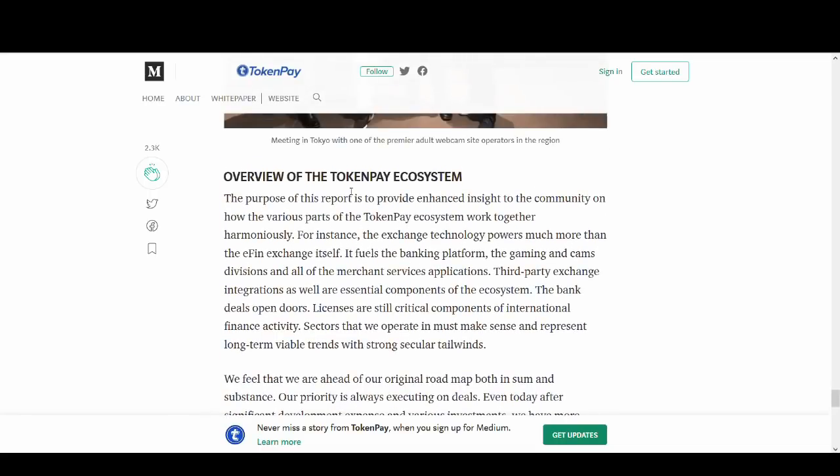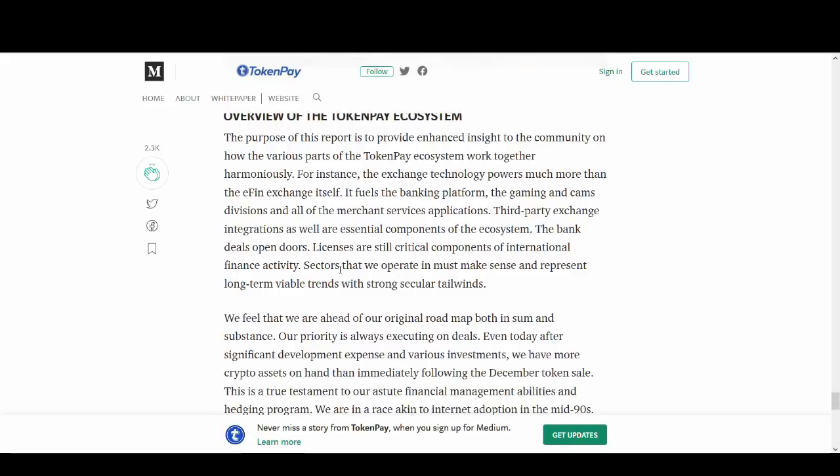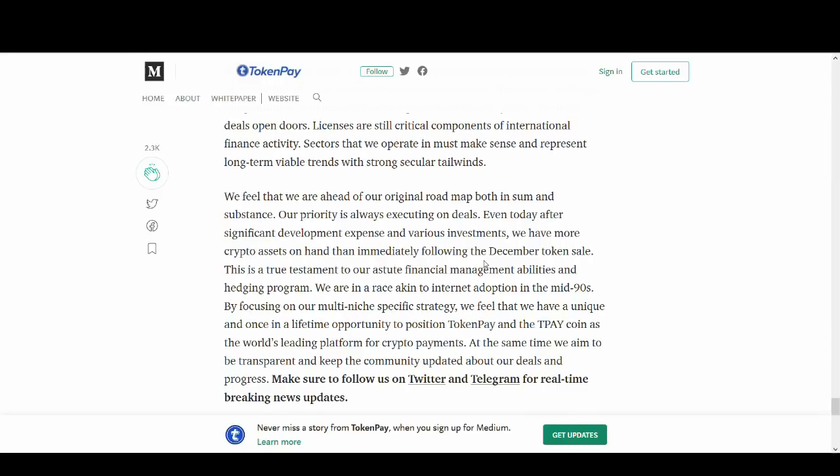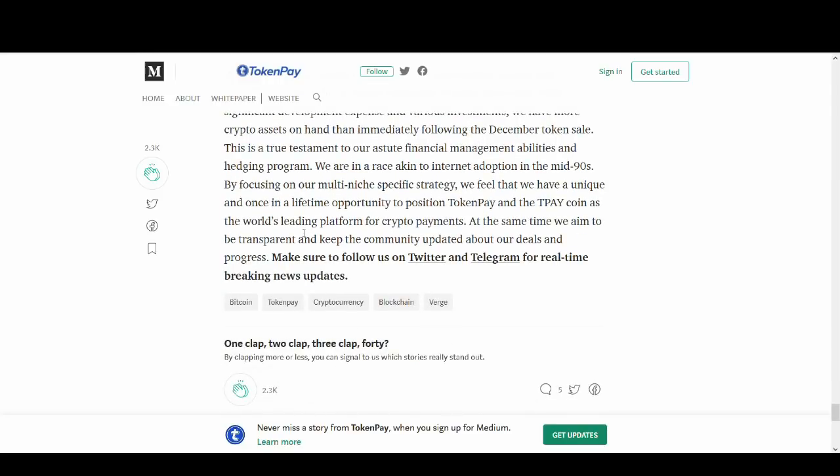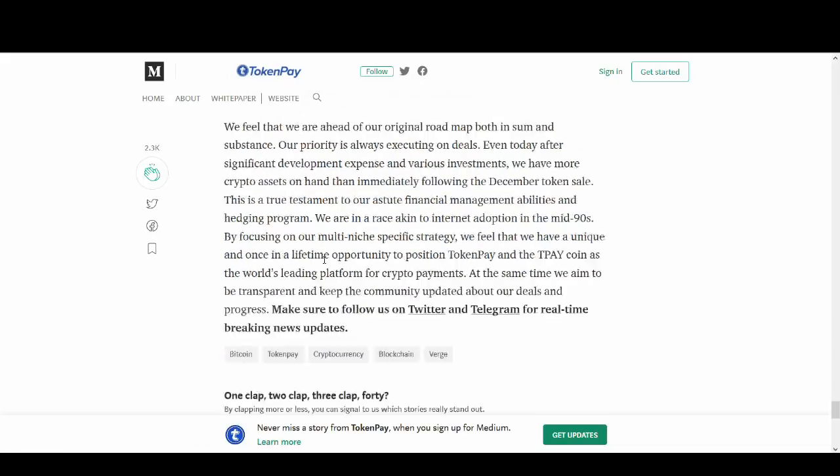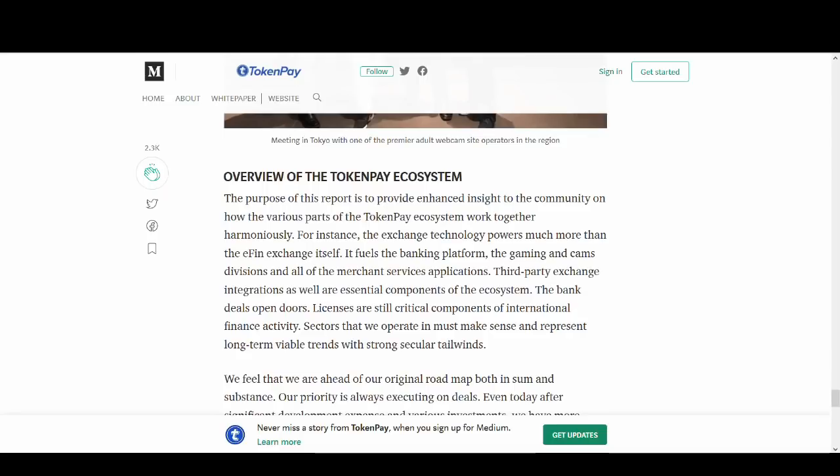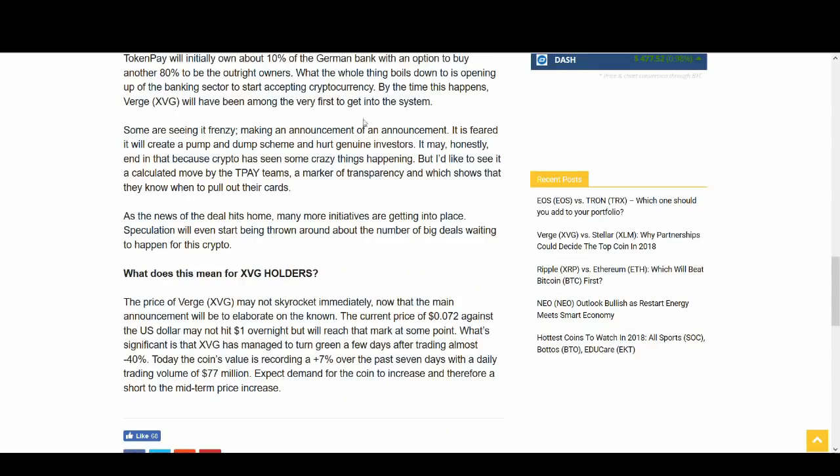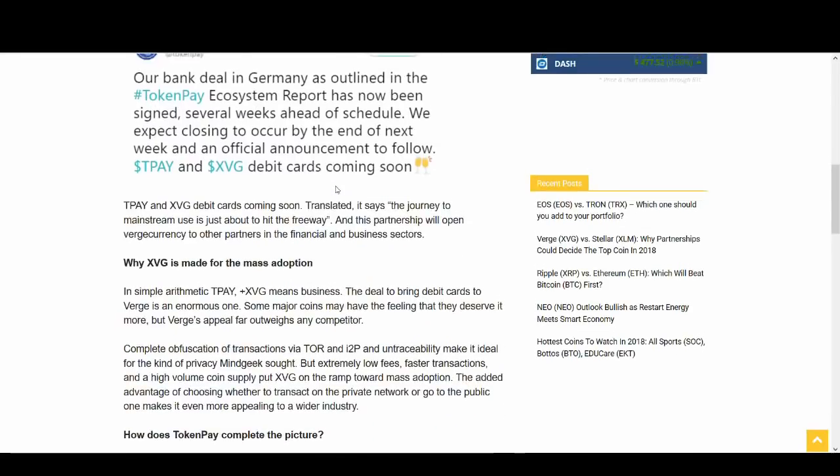So it's looking good for Verge partnering with TokenPay and e-commerce solutions, so driving more adoption. This is what we want to hear for cryptocurrency and Verge could be helping in that sense. Acquisition of gaming software companies. It's not just one or two things. They're looking at a lot of different things. This article provides enhanced insight on the community and various parts of token ecosystem. They work together. It fuels banking platforms, gaming, camps, and all merchant services application. And I'm really happy that Verge is trying to work towards something solid and real use case and not just something woo-woo. It's good to hear that Verge is trying to drive adoption.